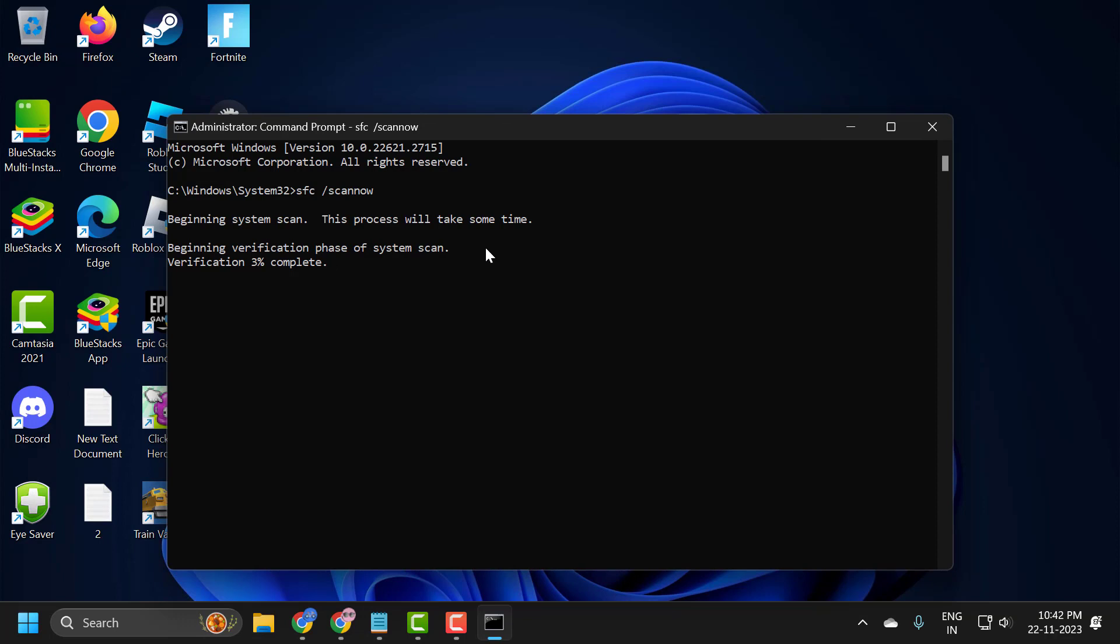After restarting your PC, hopefully you should be good to go. If you want to restart another check disk scan, hopefully you'll be able to do so without any further issues.